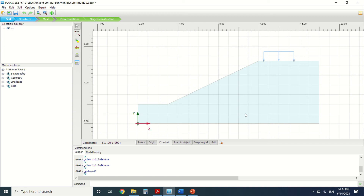Hello everyone and welcome to this new tutorial of PLAXIS. Today we're going to do an exercise concerning slope stability and Phi-c reduction analysis. If you're into civil engineering or geotechnical engineering, this is the right channel for you — please subscribe, it will be a great help.